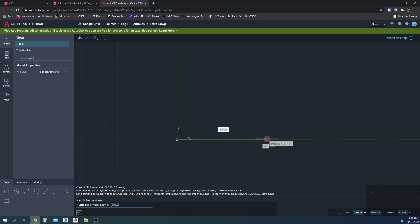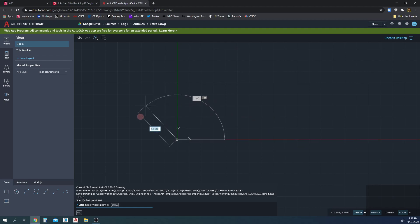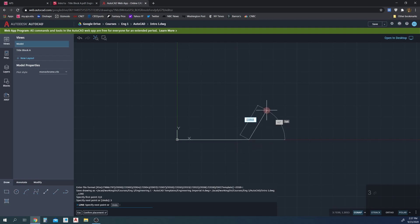I'm going to align my next point so I get the green polar snap line. We're going to want it to be at 0 degrees — you can see how this changes every 90-degree increment: 90 degrees, 180, and 270 degrees polar snap. We're going to set it to 0 degrees, and that dimension here is a distance of 3 inches, so we set that to 3 inches.